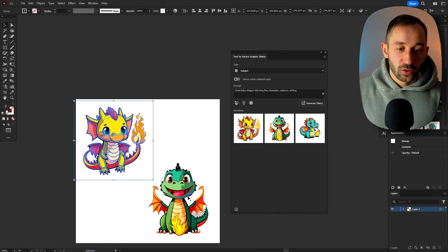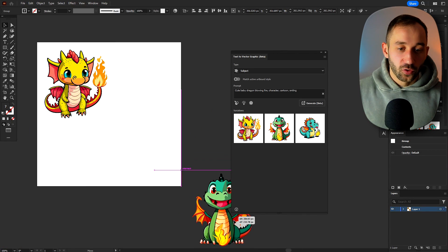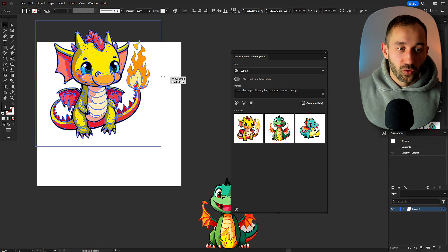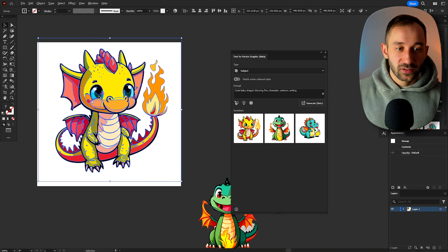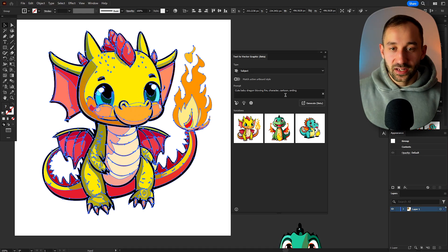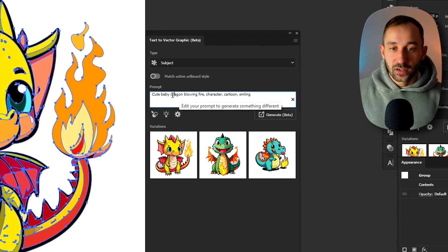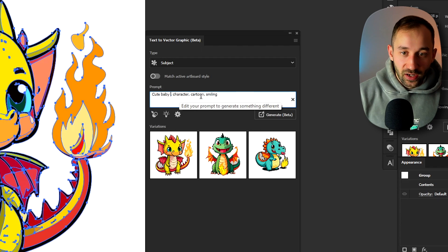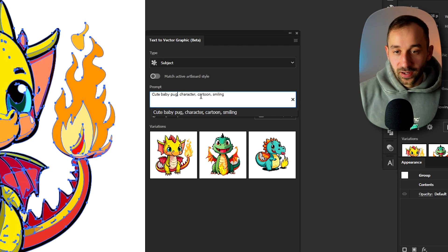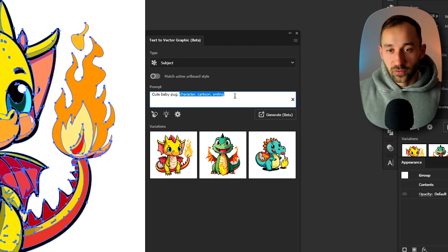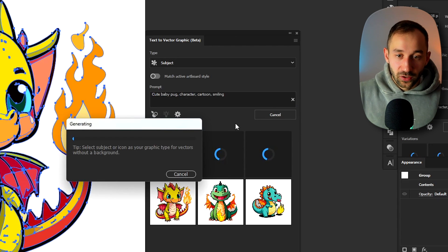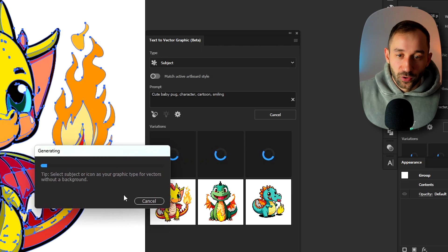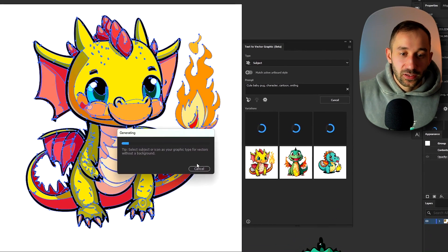And now if you wanted to adjust or use this sample prompt for your own niches or your own topics that you want to design for you can just head back to this prompt bar right here. Let's say we want to take out dragon blowing fire and we can put cute baby pug as an example. I'll leave the rest of the prompt the same because this is what Adobe has given us. Then if you hit generate it will once again start with this process.